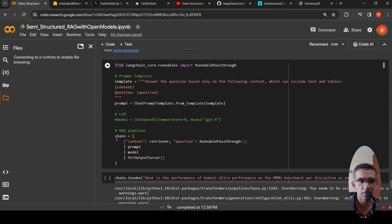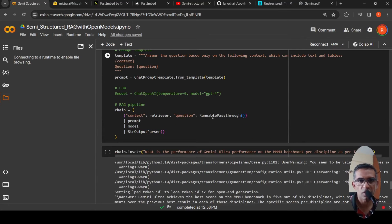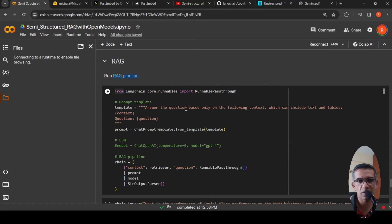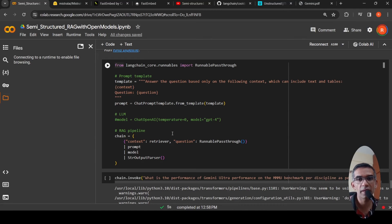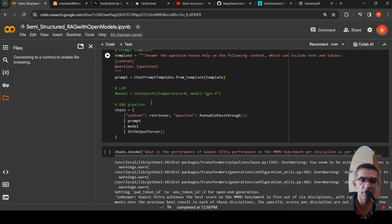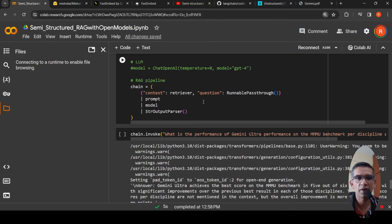Now you can do RAG. I define a RAG pipeline chain where the context comes from the multi-vector retriever based on the question, using RunnablePassthrough. The prompt is: 'Answer the question based on the following context, which can include text and tables — {context} and {question}.' The retriever retrieves appropriate content including text and tables, and the same Mistral model generates the output, which is then parsed.